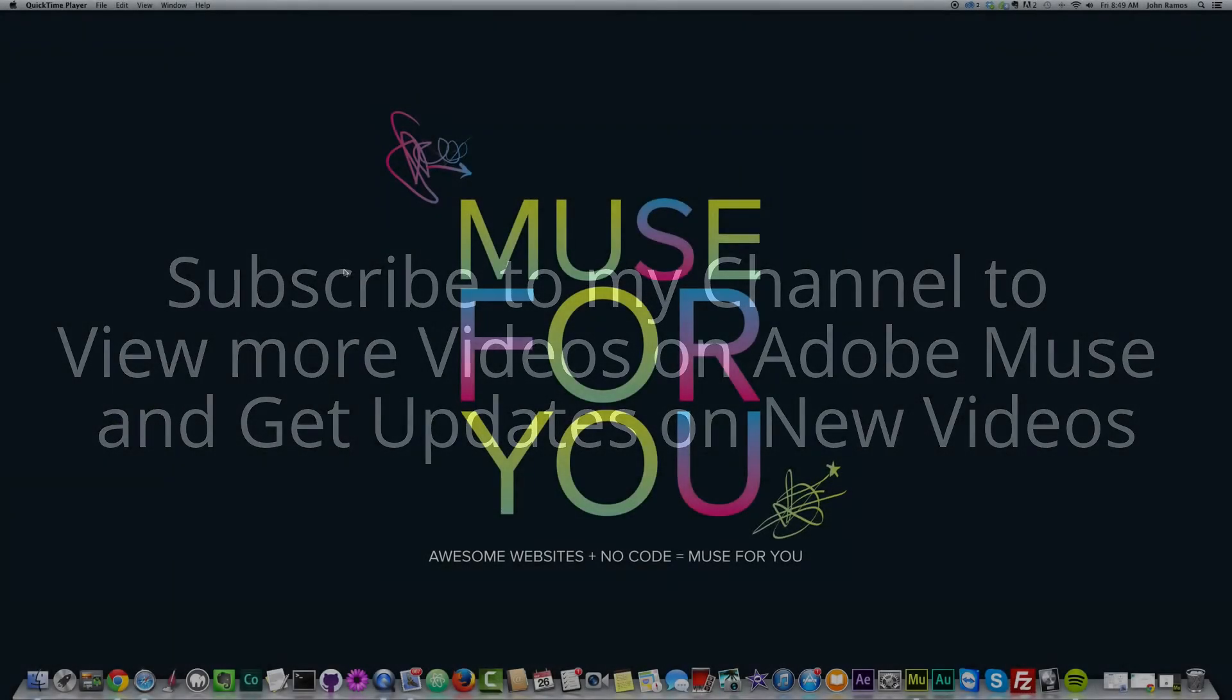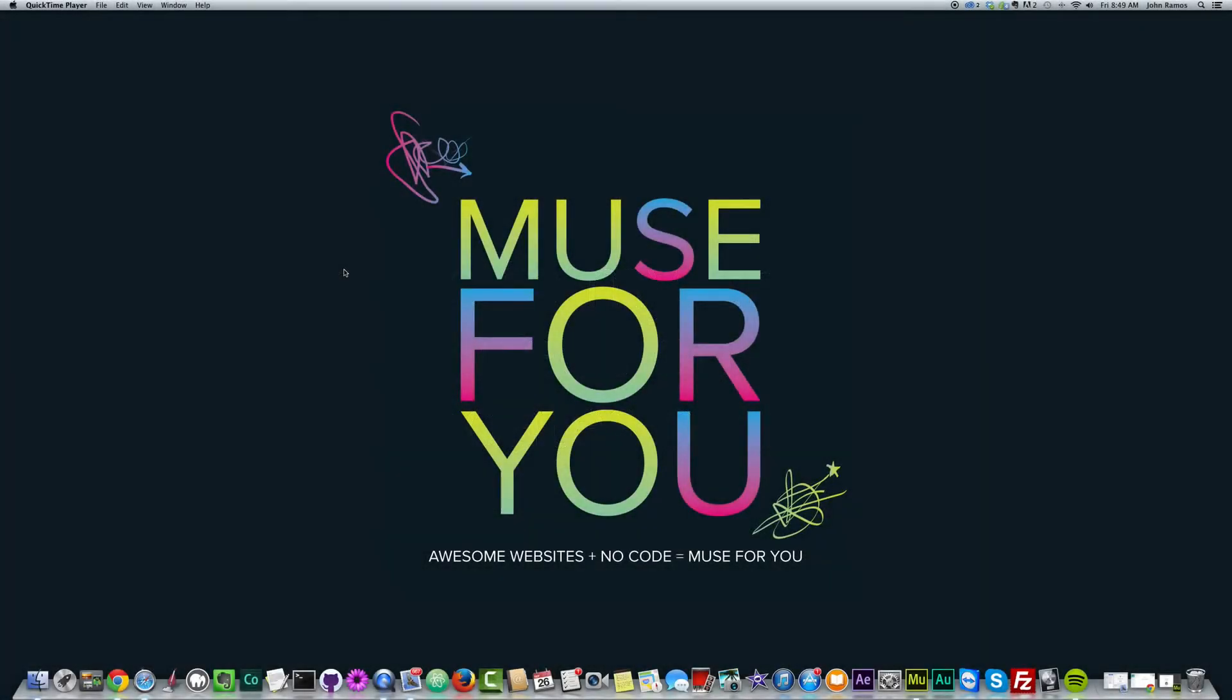Hello and welcome to Muse4u. This is John, your Adobe Muse instructor. In the last video with MailChimp, I showed you how to add a MailChimp form. Now this will be a quick video on how to style your MailChimp form in Adobe Muse.